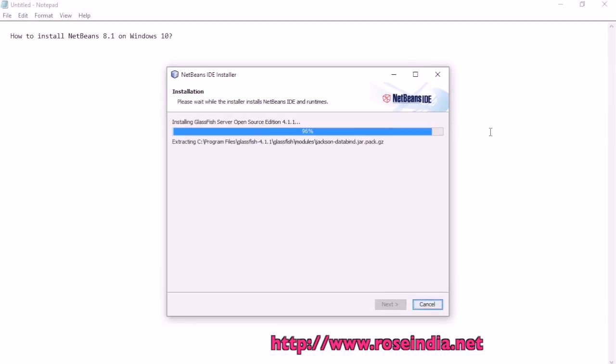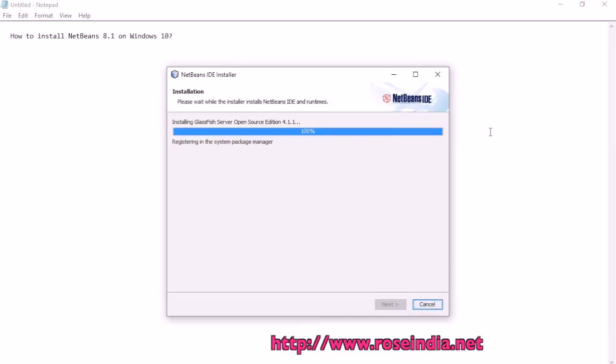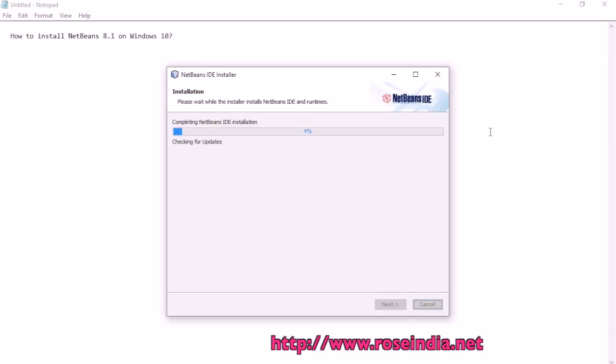Installation is 95% done. Now it's 96% done. Now it's completing the NetBeans IDE installation process.